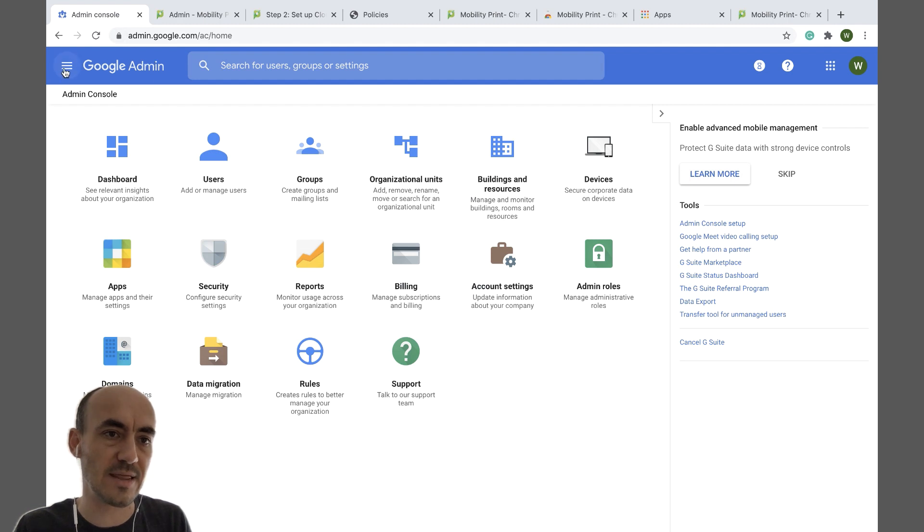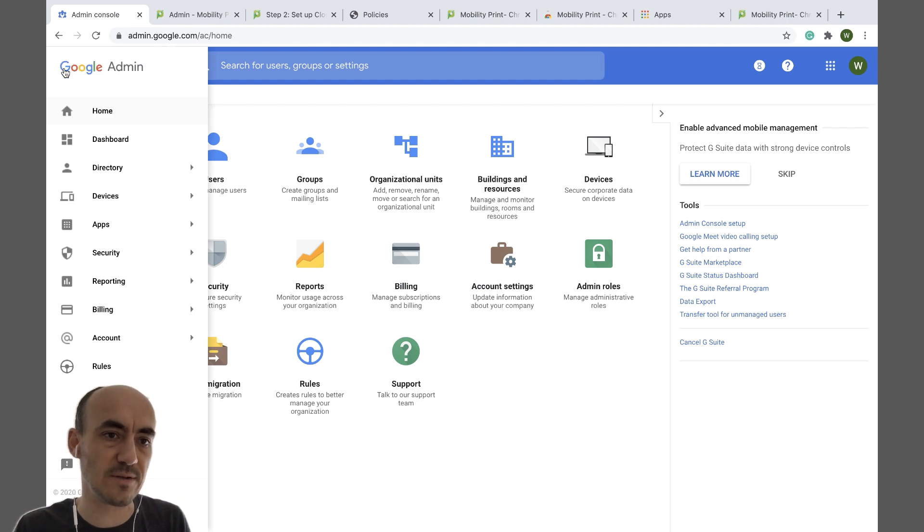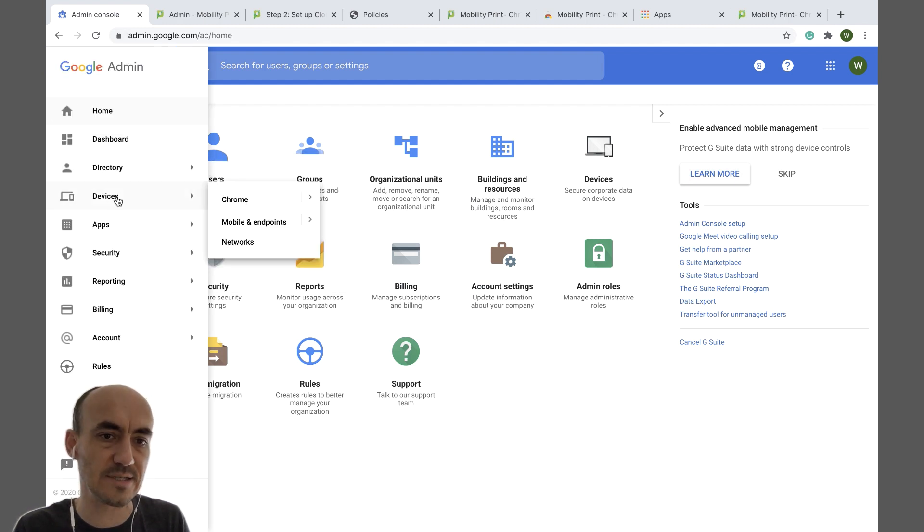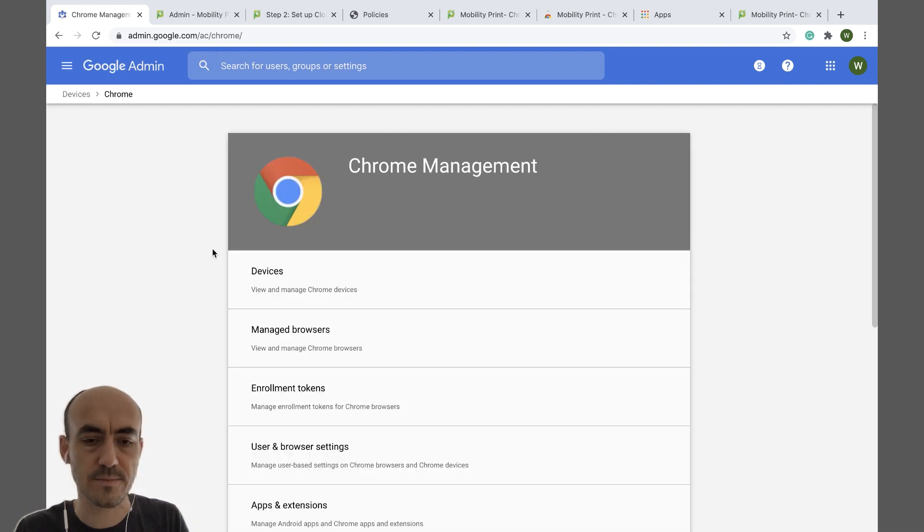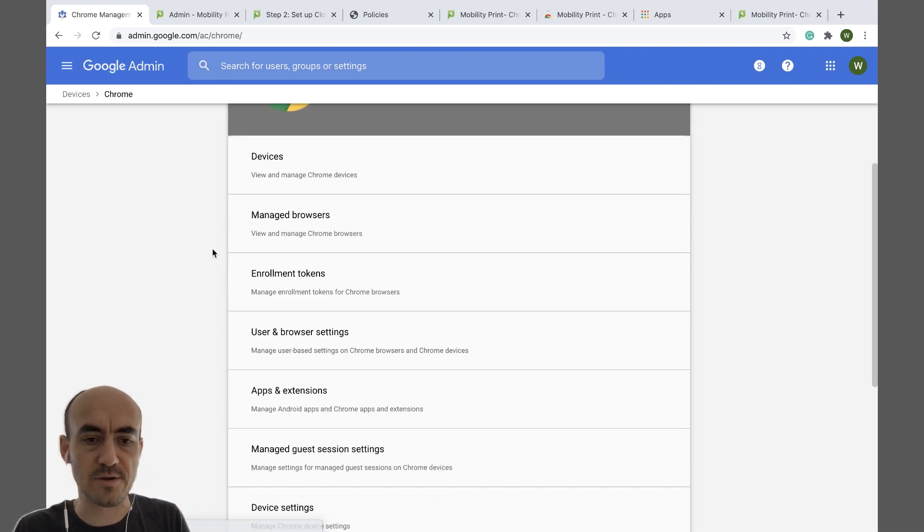So in the admin console just open devices Chrome. Scroll down to apps and extensions.